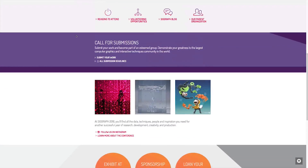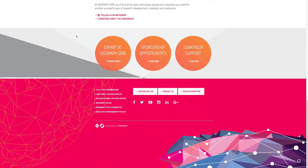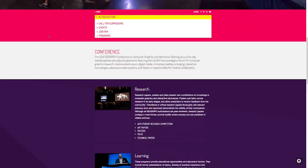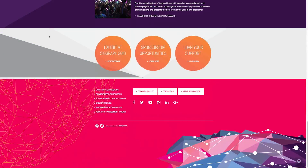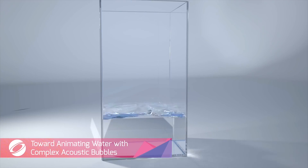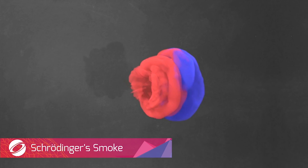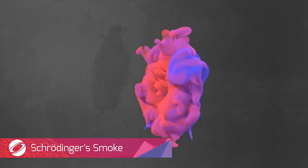SIGGRAPH, short for Special Interest Group on Graphics and Interactive Techniques, is the world's largest, most influential annual event in computer graphics and interactive techniques.